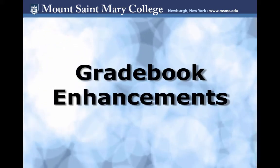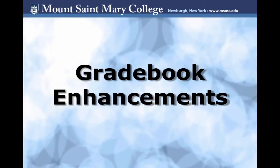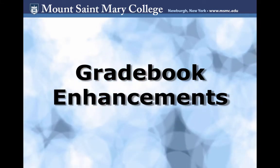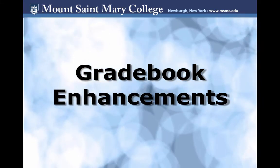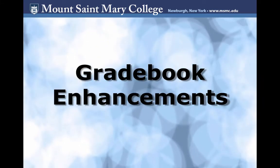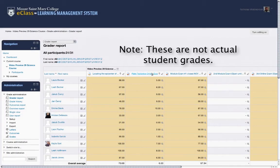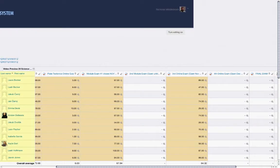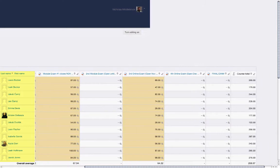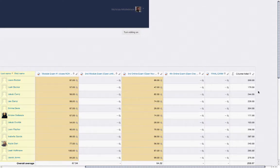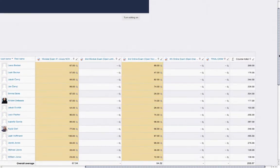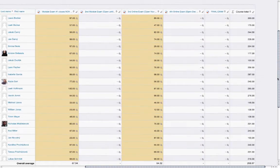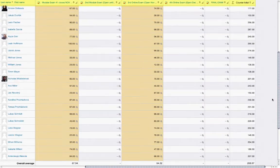The gradebook has undergone a significant number of improvements and changes and is now easier to use and manage. The improved grader report now scrolls in all directions. The student column now stays in place as you scroll, and the assignment headings remain static as you scroll through the list of students.